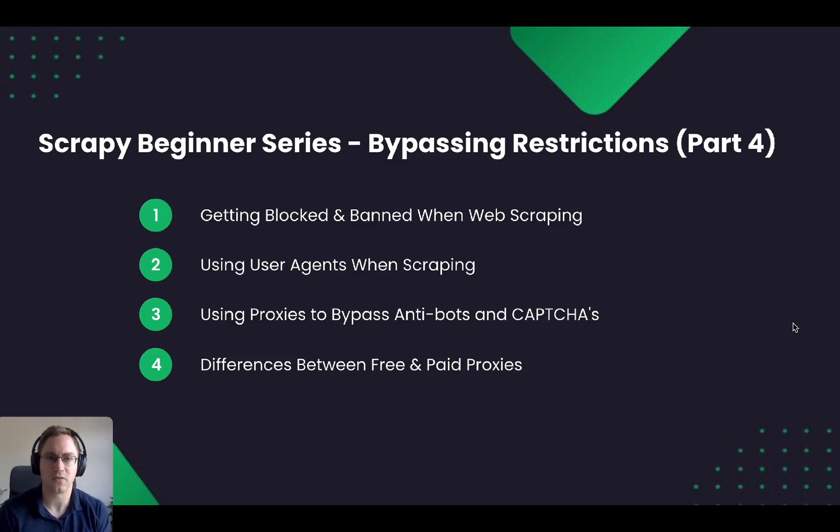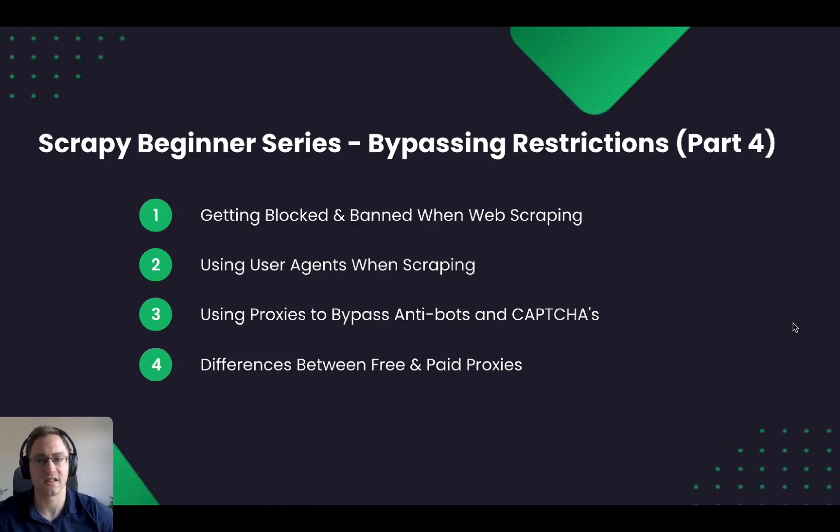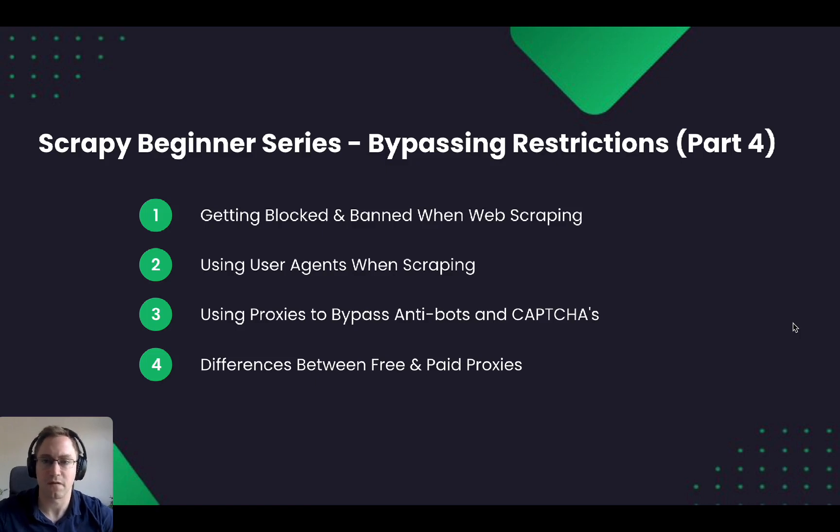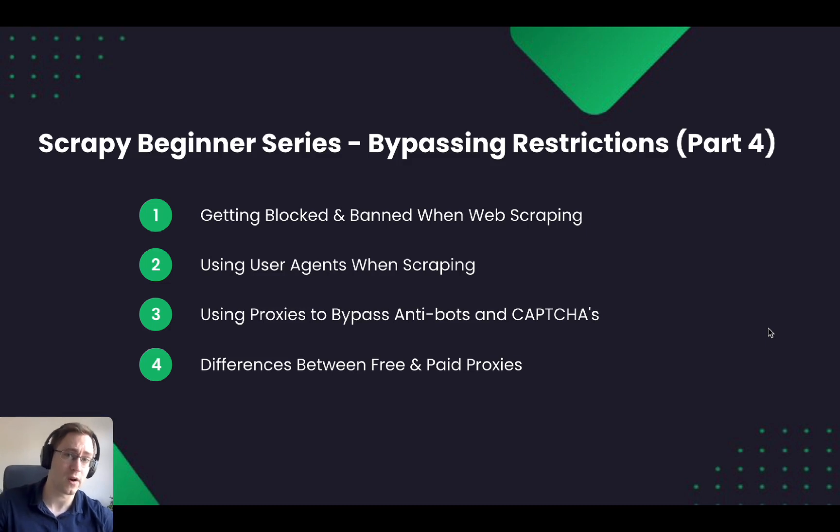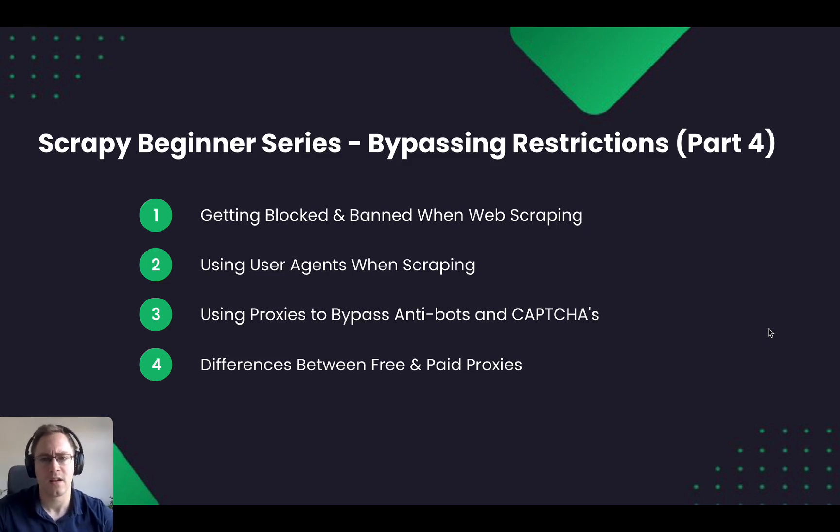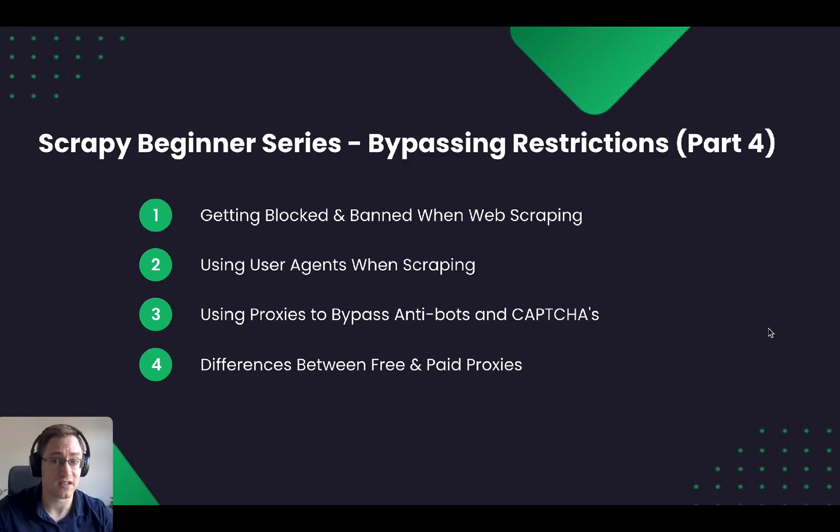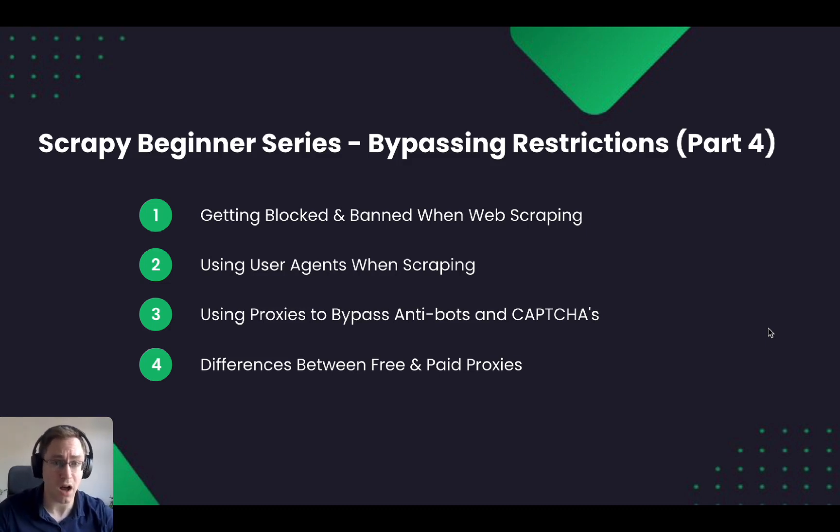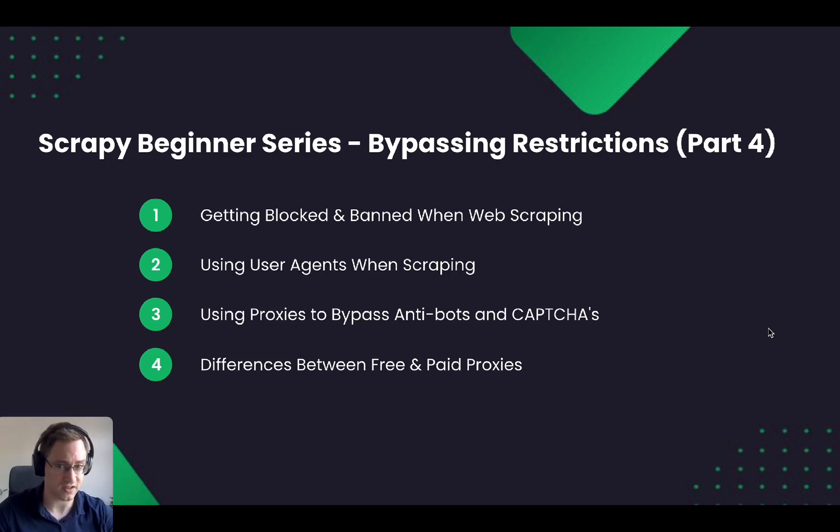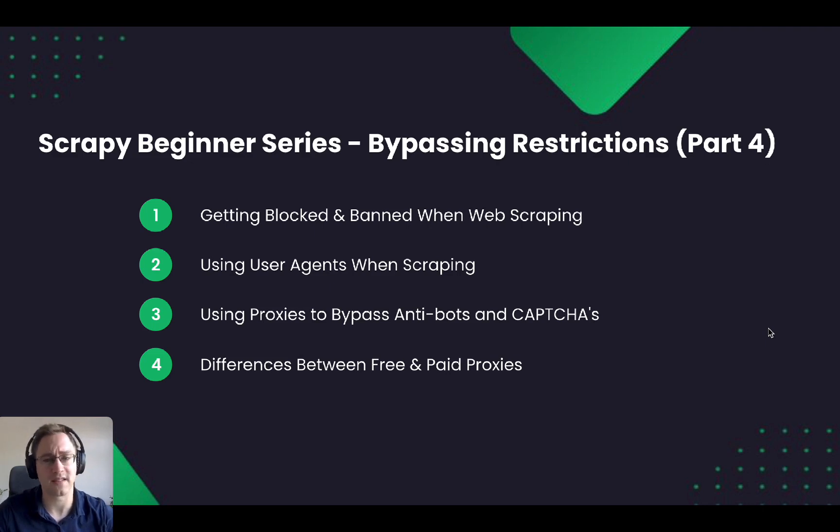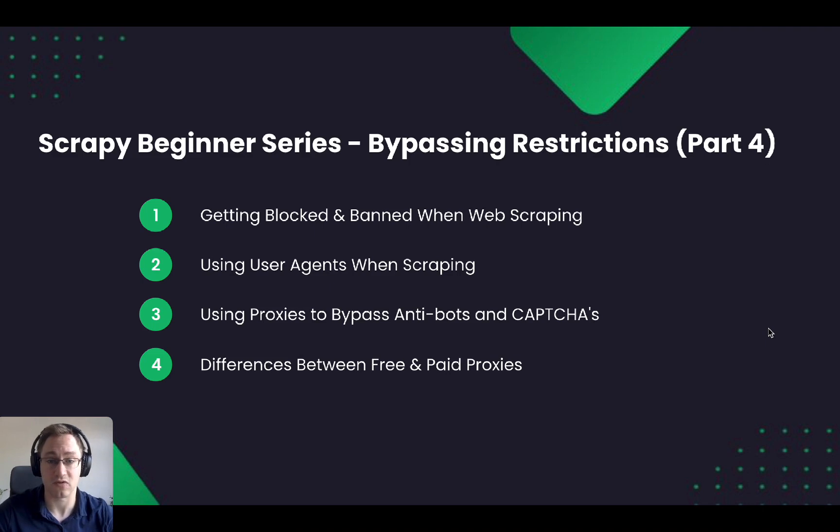Hi guys and welcome to part four of the Scrapy Beginner series. In this part we're going to be looking at everything to do with bypassing restrictions when we're web scraping. We're going to look at several topics such as why we get banned and blocked when we're scraping, how we can bypass that using user agents and what user agents are, and then how we can also use proxies to get around anything that would be stopping us from scraping at scale.